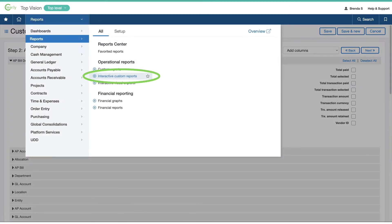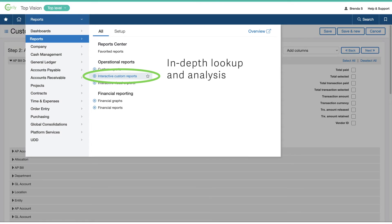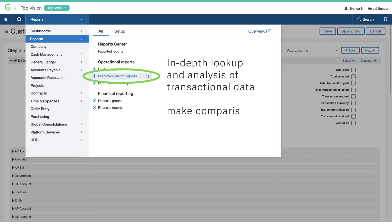The Interactive Custom Report Writer gives Brenda in-depth lookup and analysis of transactional data so she can make comparisons and find trends.